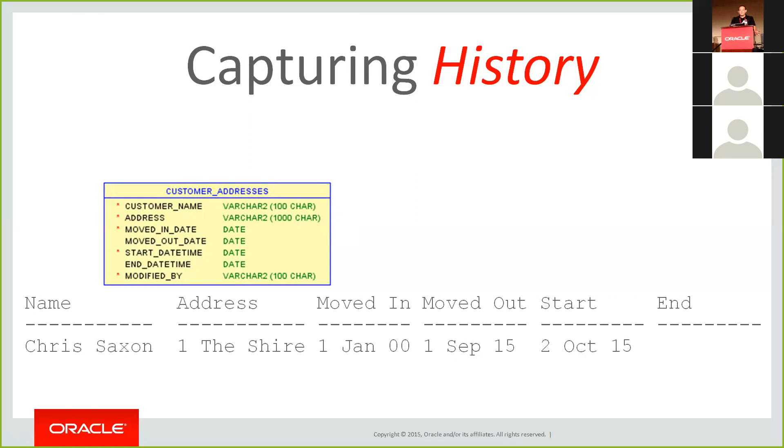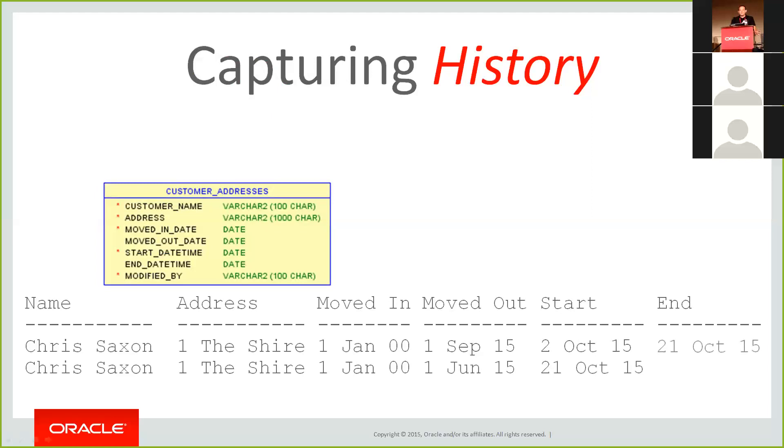However, this means that now instead of updating this row, we insert a new row and mark this row as having ended. So the implication here is we never actually issue any updates other than to these end dates, and we never delete rows out of the database. So in this case, when I phone them up and correct their mistake, they create a new row with the correct moved out date and end date the old one. And this is potentially going to be a lot of work, particularly if you're going to have to build this into a lot of tables in your database.